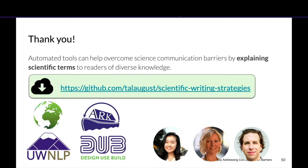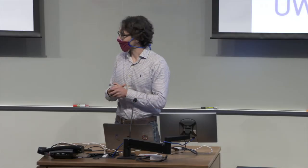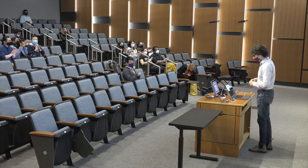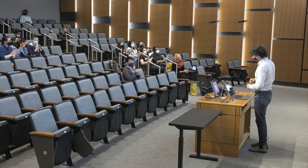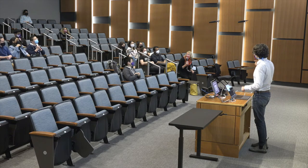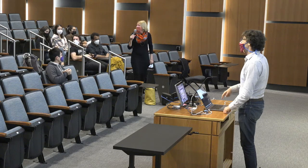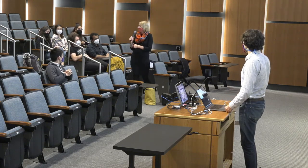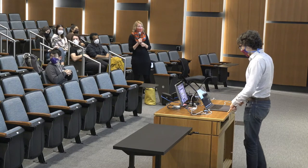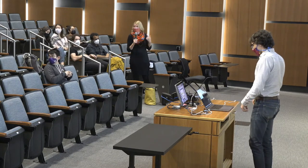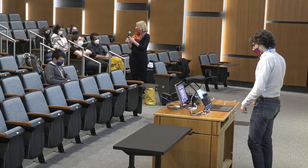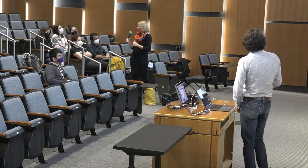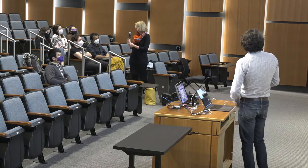That is it — thank you very much. I'm happy to take questions now. I'll also monitor the chat. If anybody wants to post questions in the chat, I can read them out, or we can pass around the microphone.